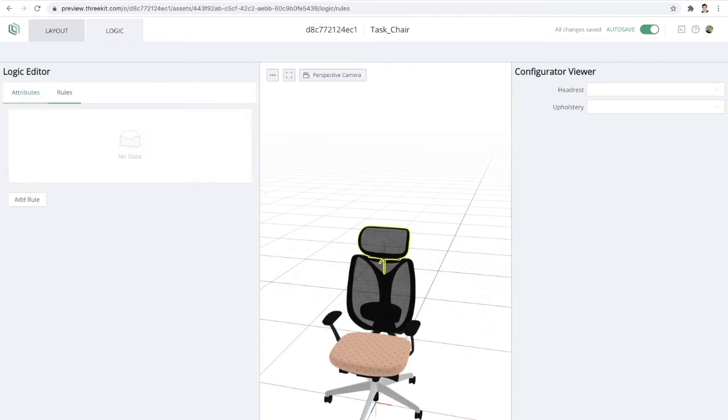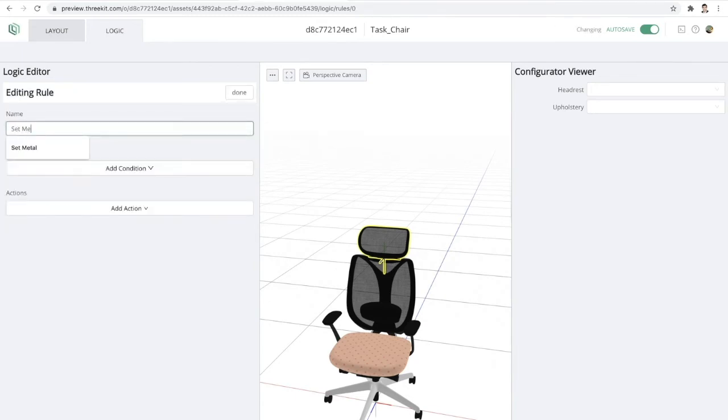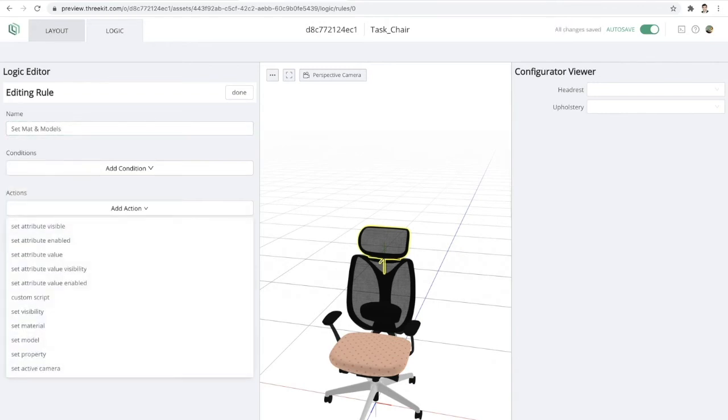So now I have my attributes created. I'm going to go ahead and tell 3Kit what we want to do with those attribute values. So I'll simply change the name of this rule to set material and models. And I'll add a few actions.